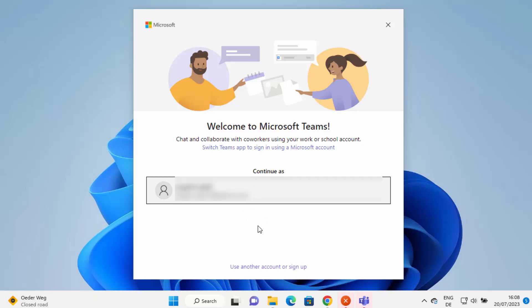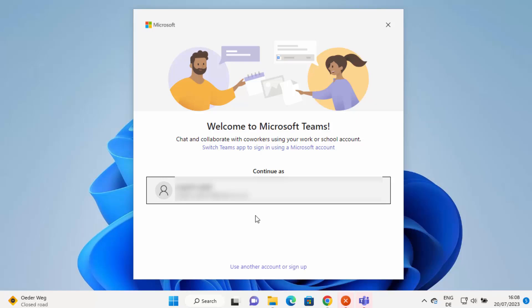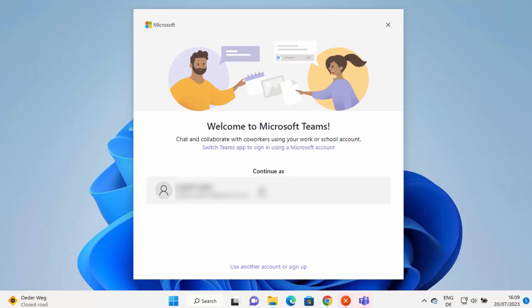If you see your email ID here, you can just continue with that email ID. Otherwise, you can create a new account using this option which says use another account and then you can sign up. I already have a Microsoft account, so I will just continue with that account.